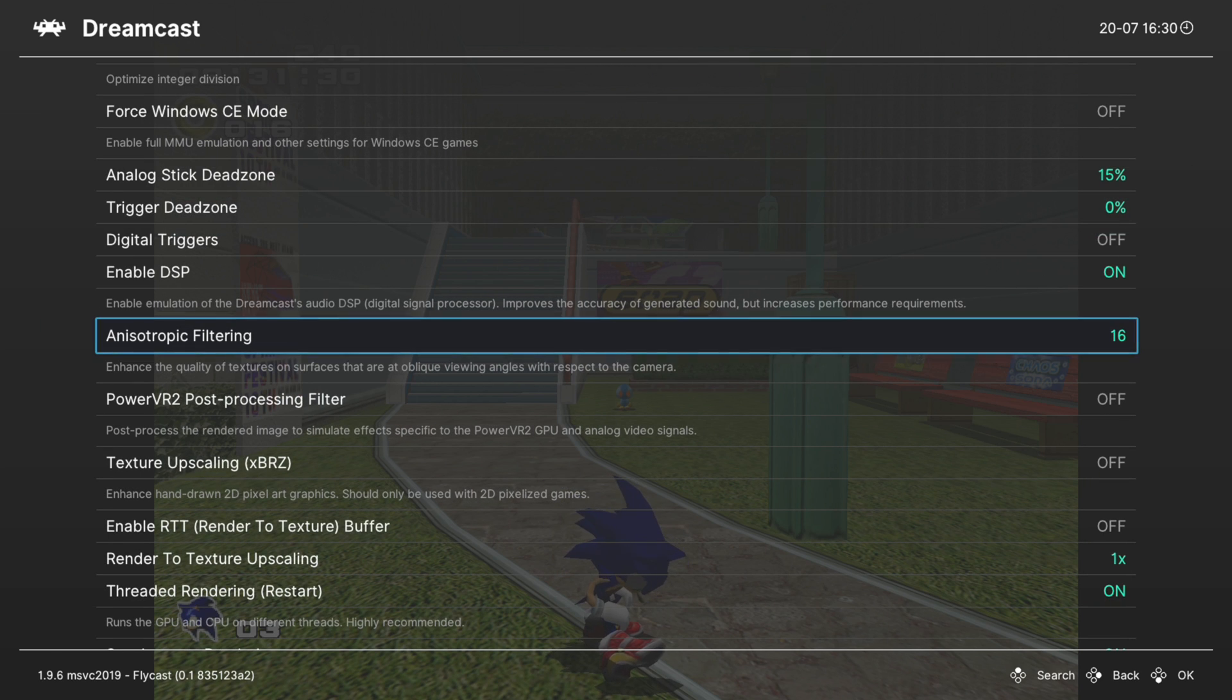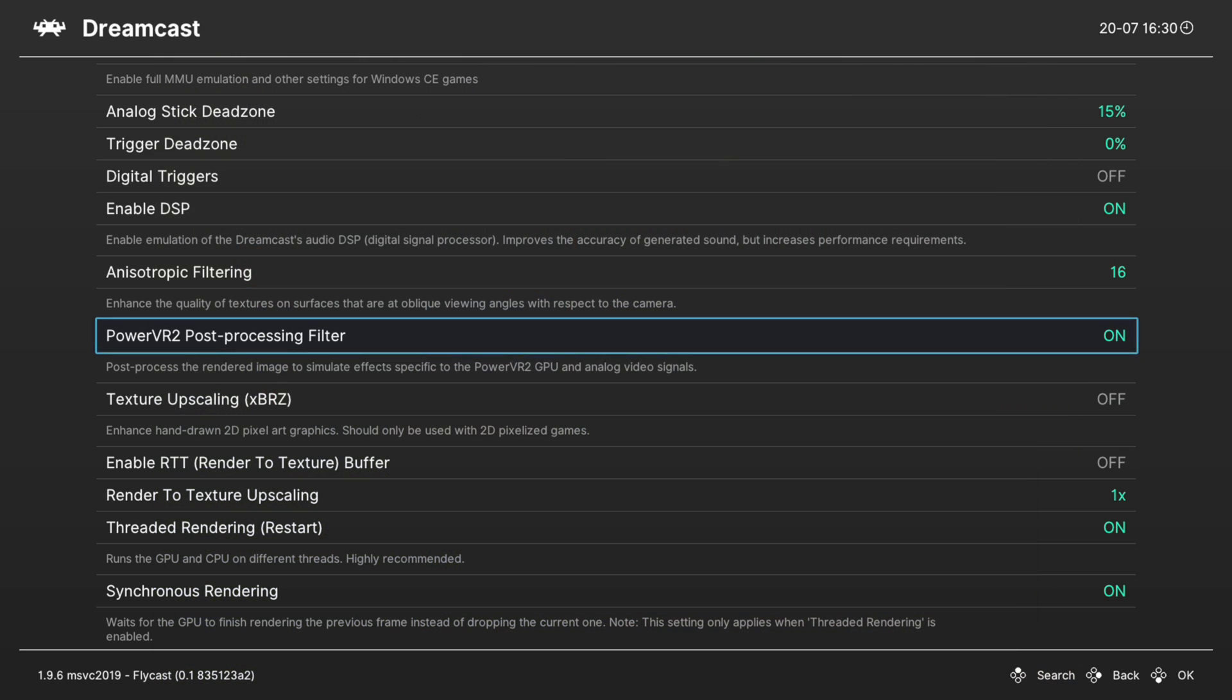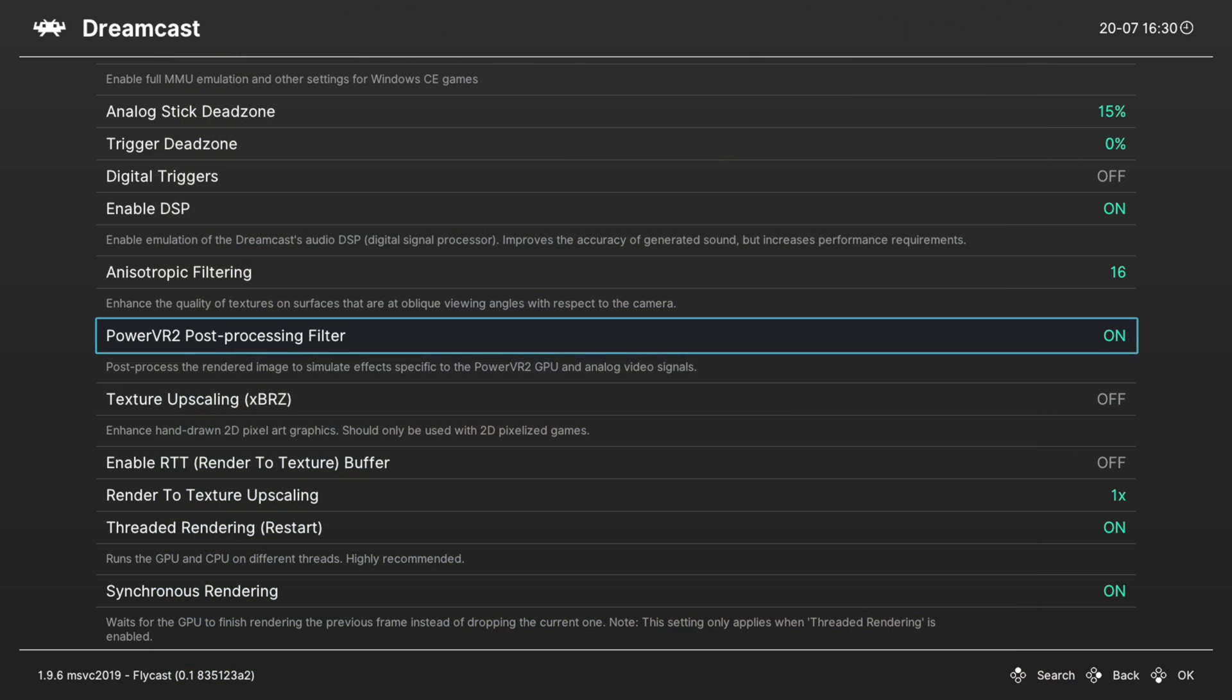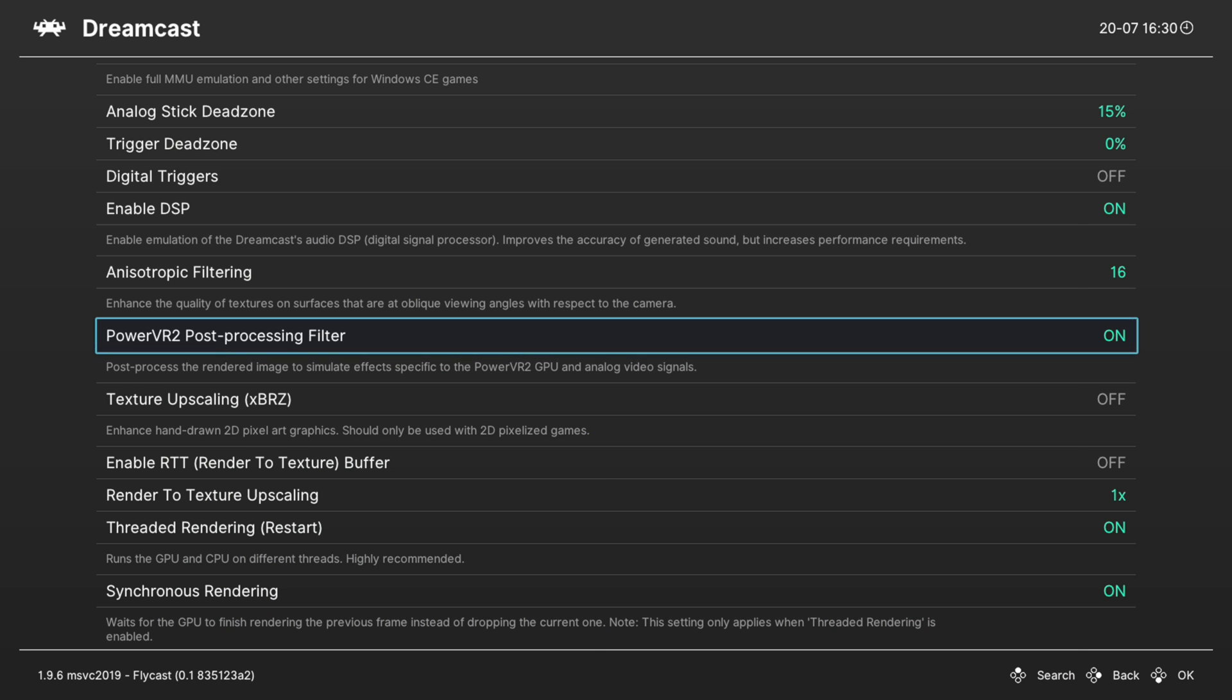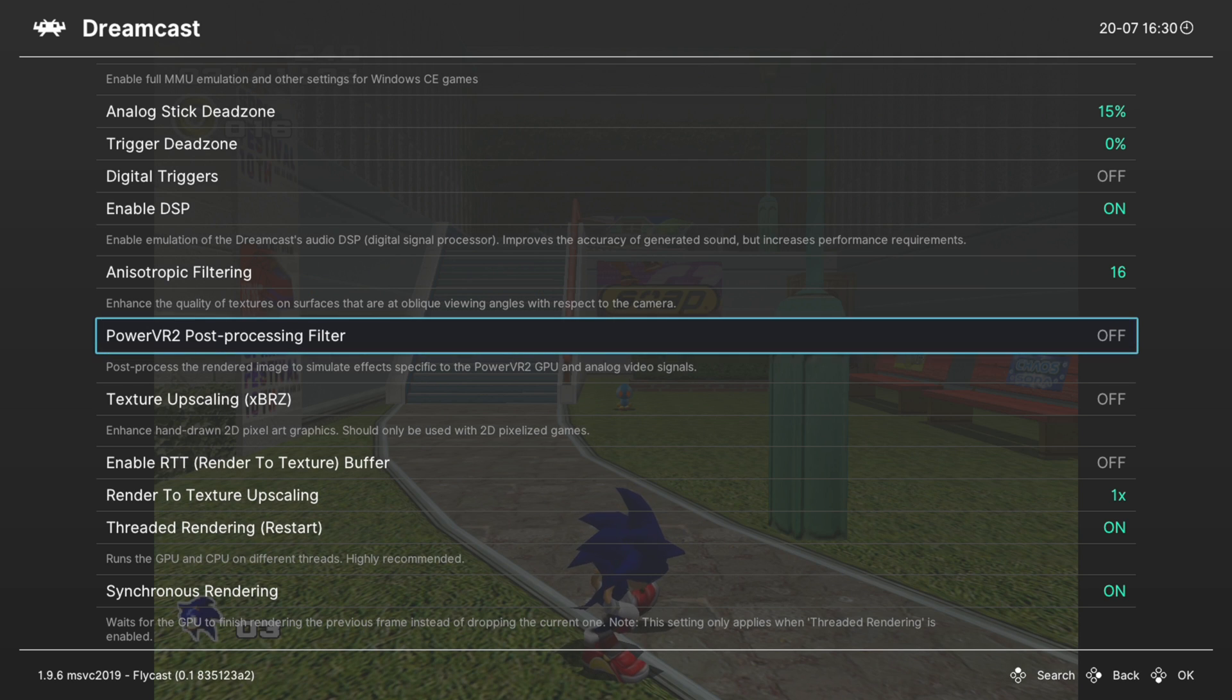Next up, the PowerVR 2 post-processing filter. Unfortunately this does not work on the Xbox version of RetroArch. When you turn it on, you're just met with a black screen, so just leave it off.